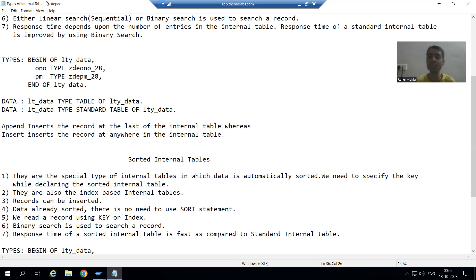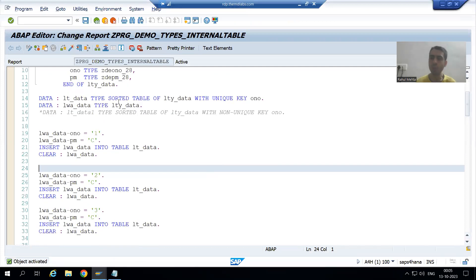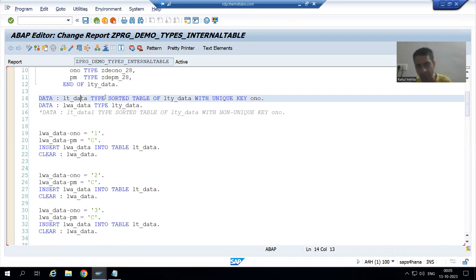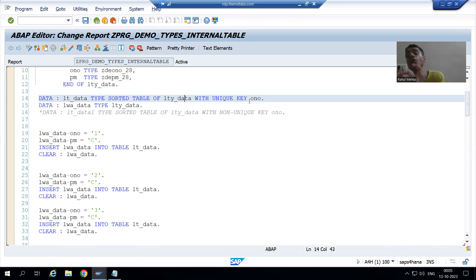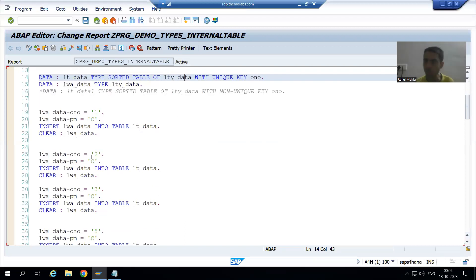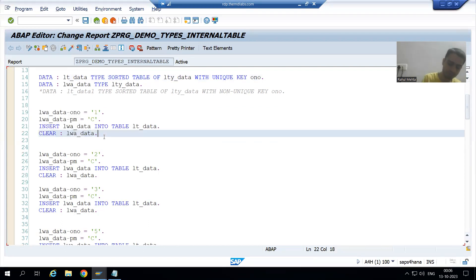Now we will go further. We declared the internal table type sorted table of this particular structure with unique key order number. It means data will be in sorted order based upon order number, and order number will be unique. Now the question comes: if I put duplicate values of the order number, suppose I am going for one more value of order number one.